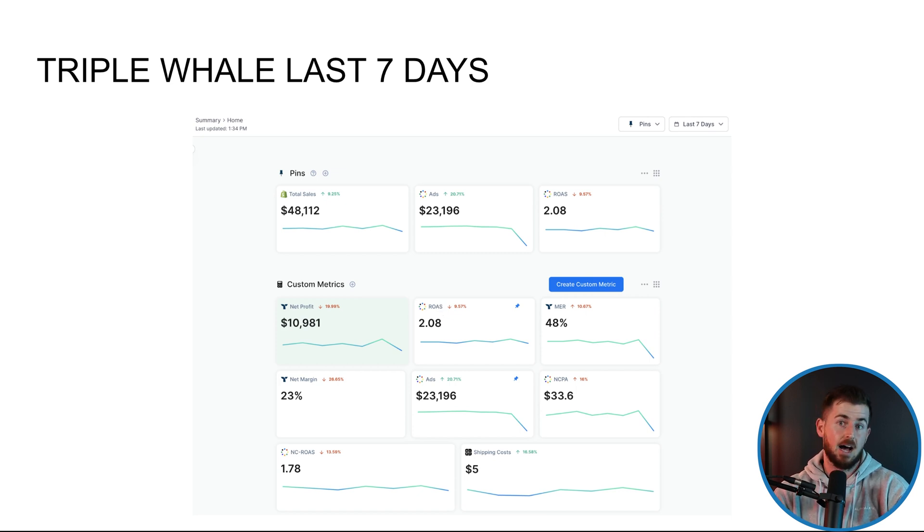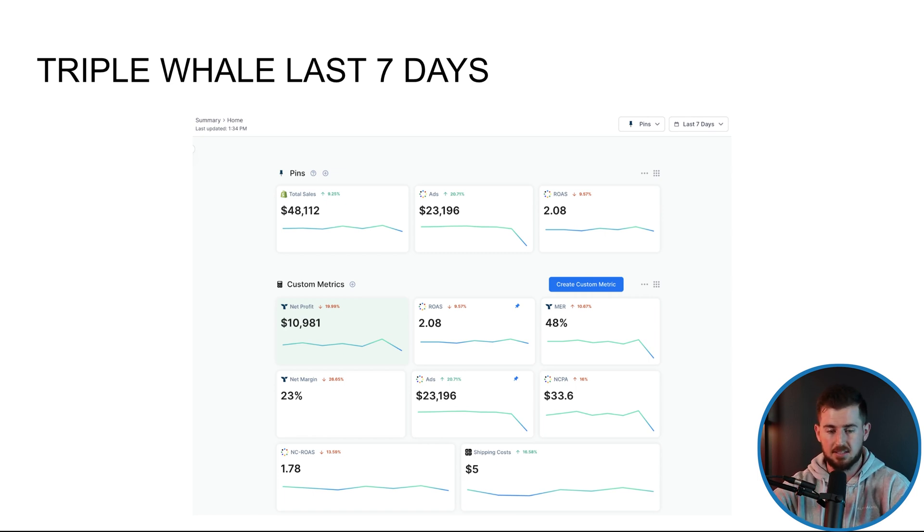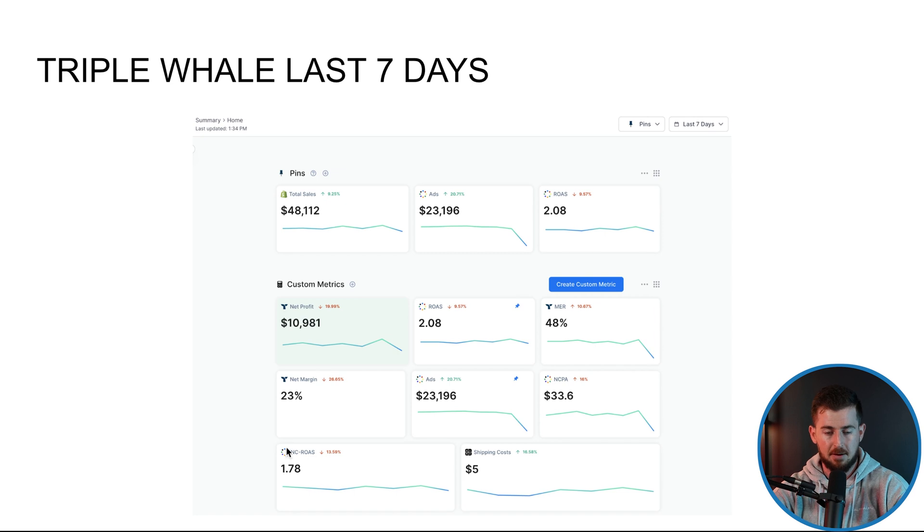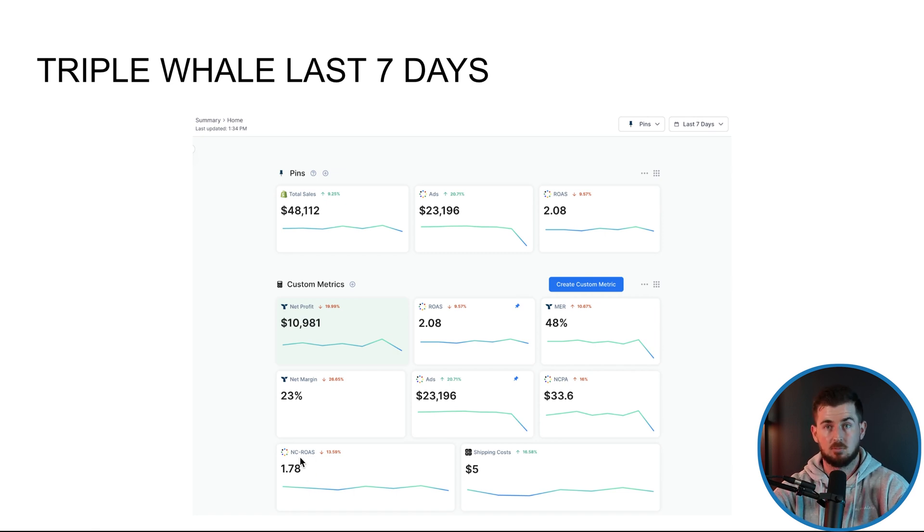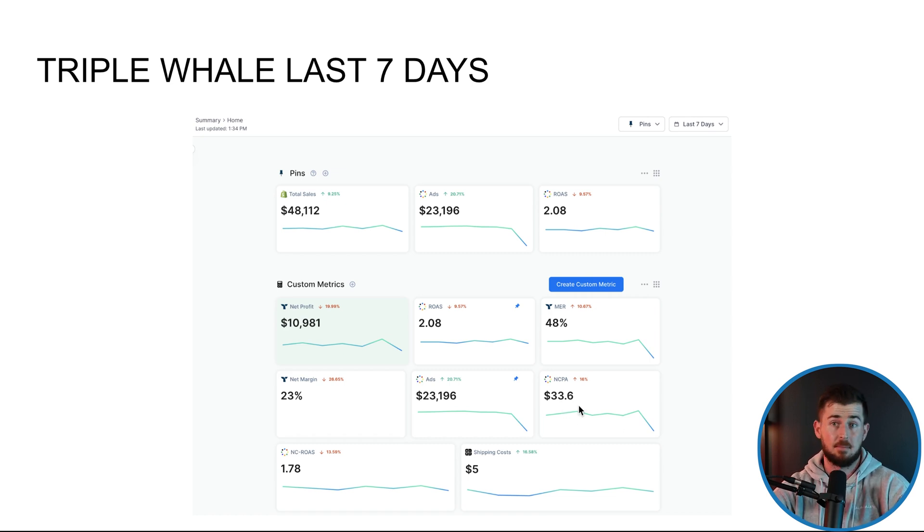And the types of products the client decides to launch for his existing customers or her existing customers. So our property focuses new customer ROAS, customers purchasing from the first time for the business and more specifically, NCCPA, which is new customer cost per acquisition.